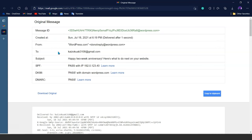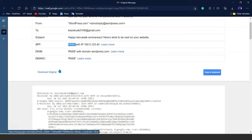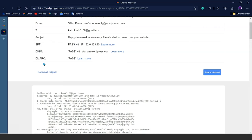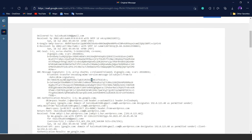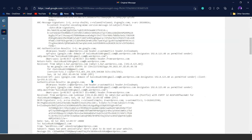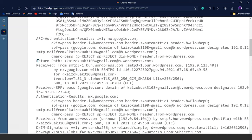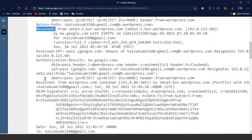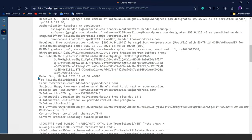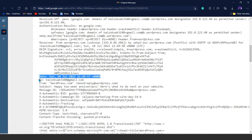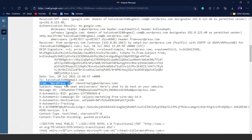Then we have the 'Created' field containing the timing and date of the email. SPF is shown as 'pass,' meaning the email we received is somewhat safe. The DKIM signature is used for authentication of the email. Going further down, we can see the different fields we discussed: the Return Path, the Received section, the Date section, the To and From fields, and the Subject field.